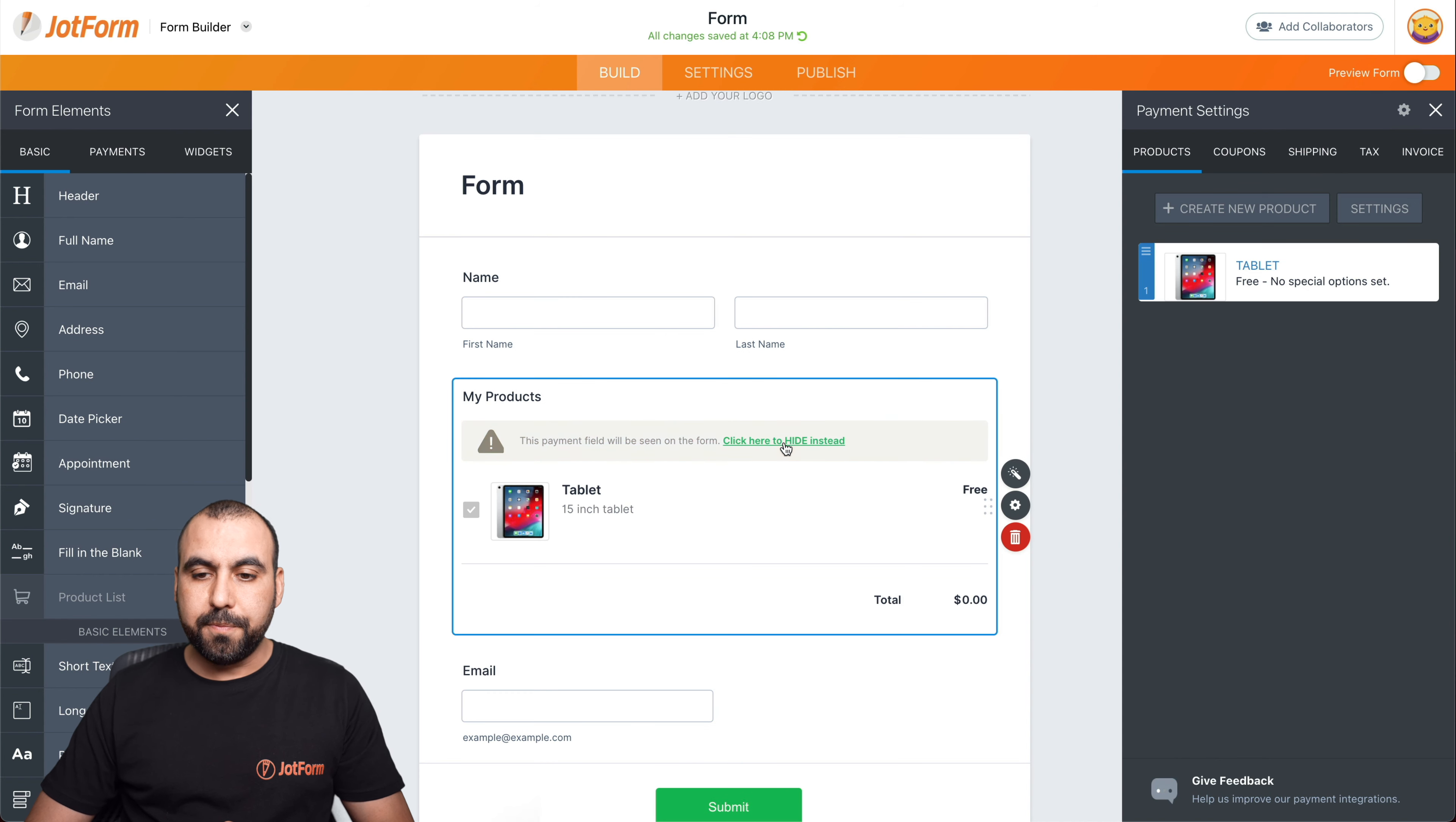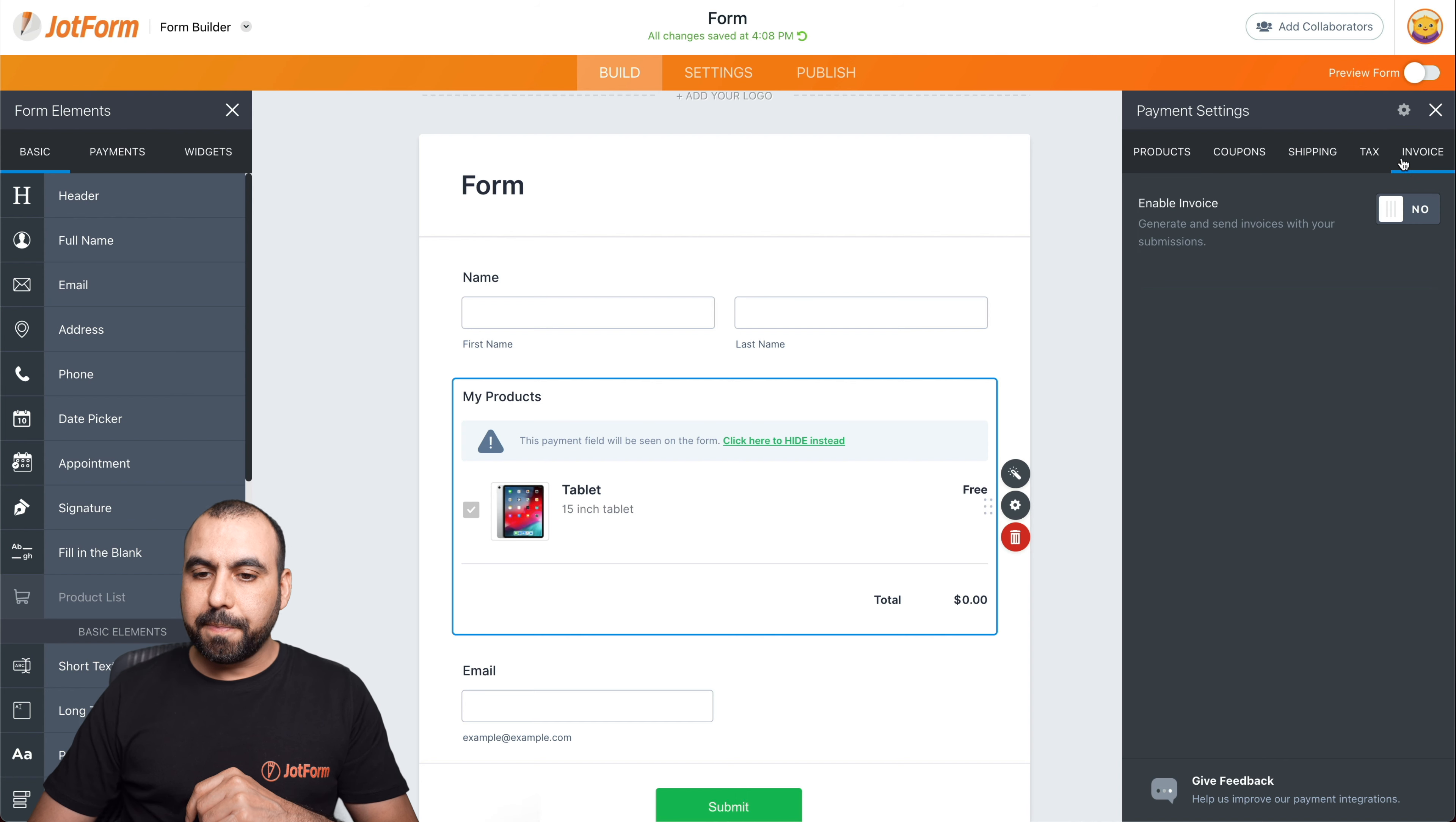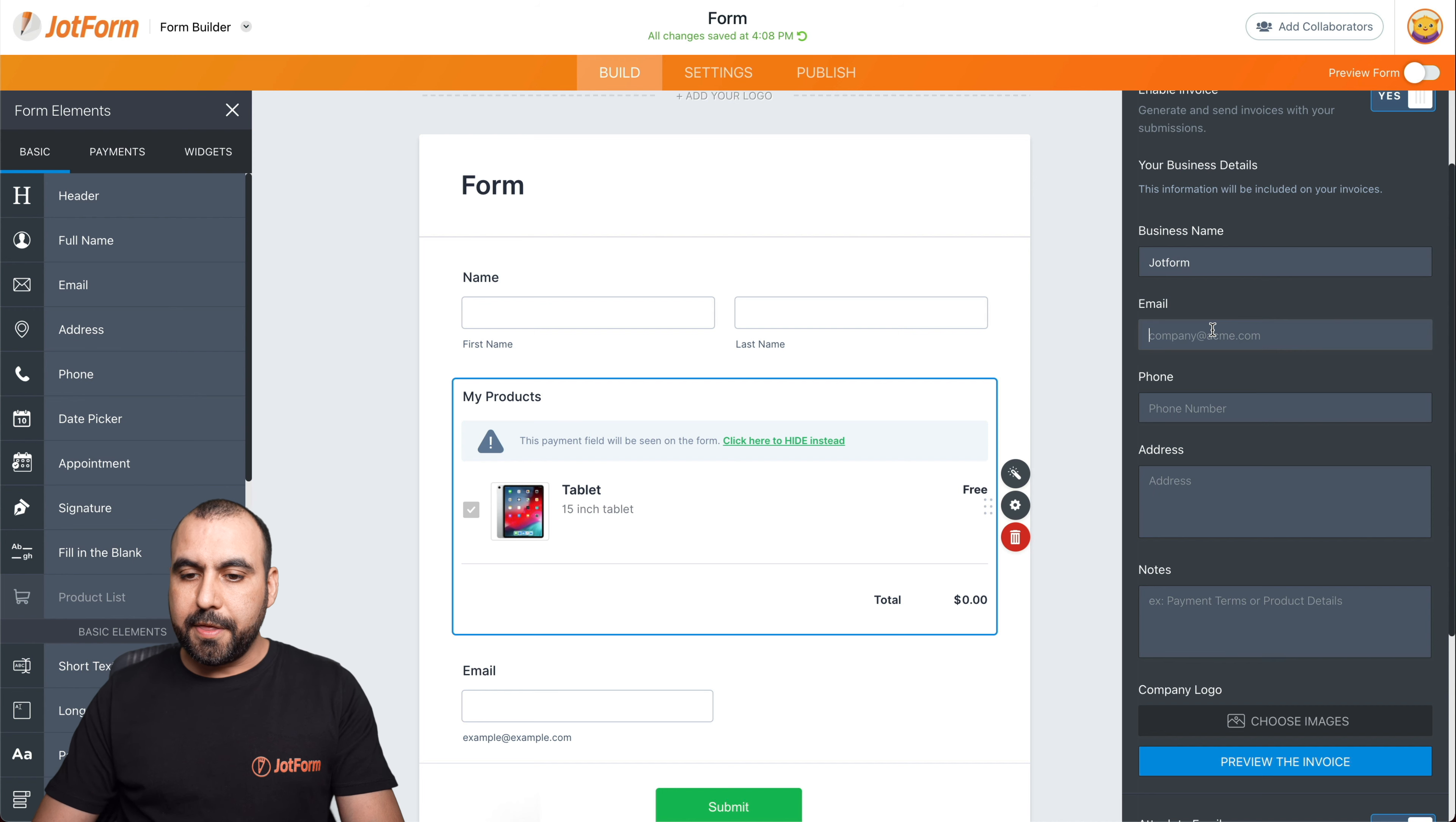Let's go ahead and click and show. And next, we're going to activate the most important part, the invoice. So in our settings, we're going to go into invoice. We're going to enable it and we're going to set up the information that we need for our business.